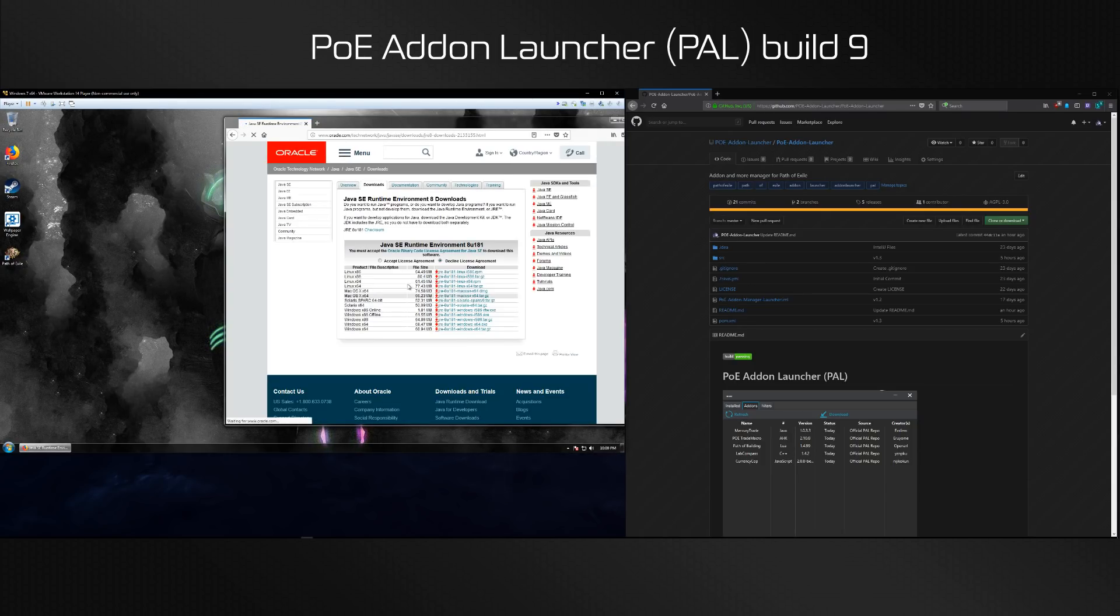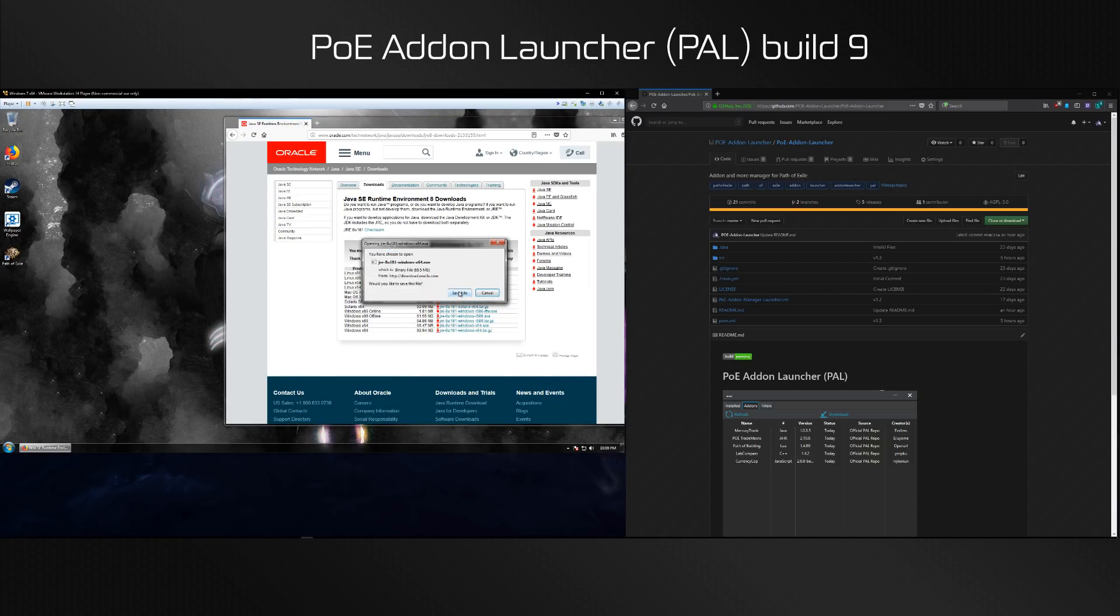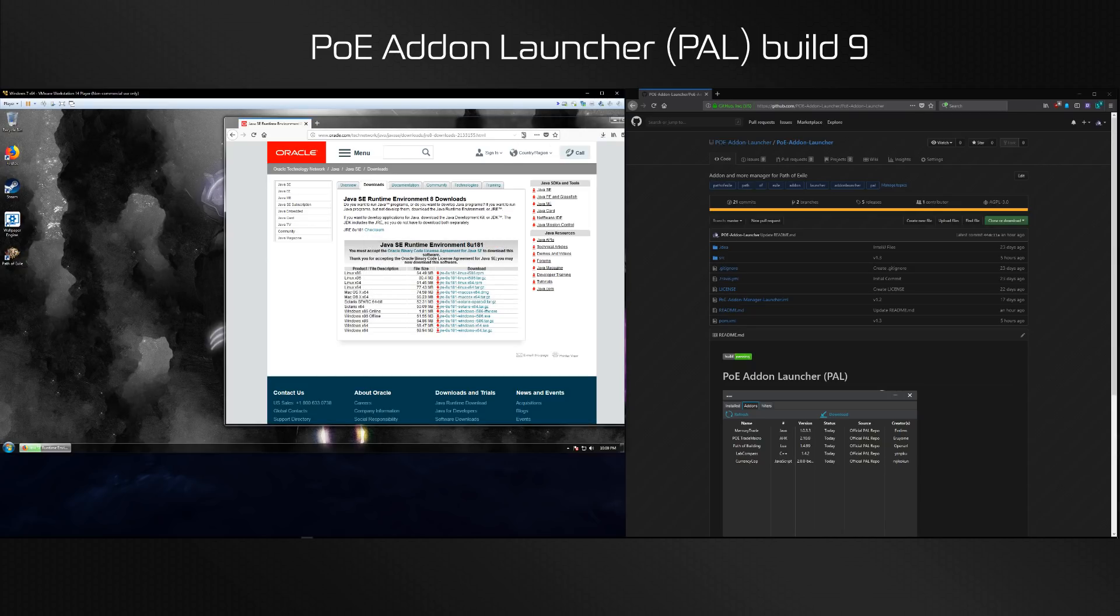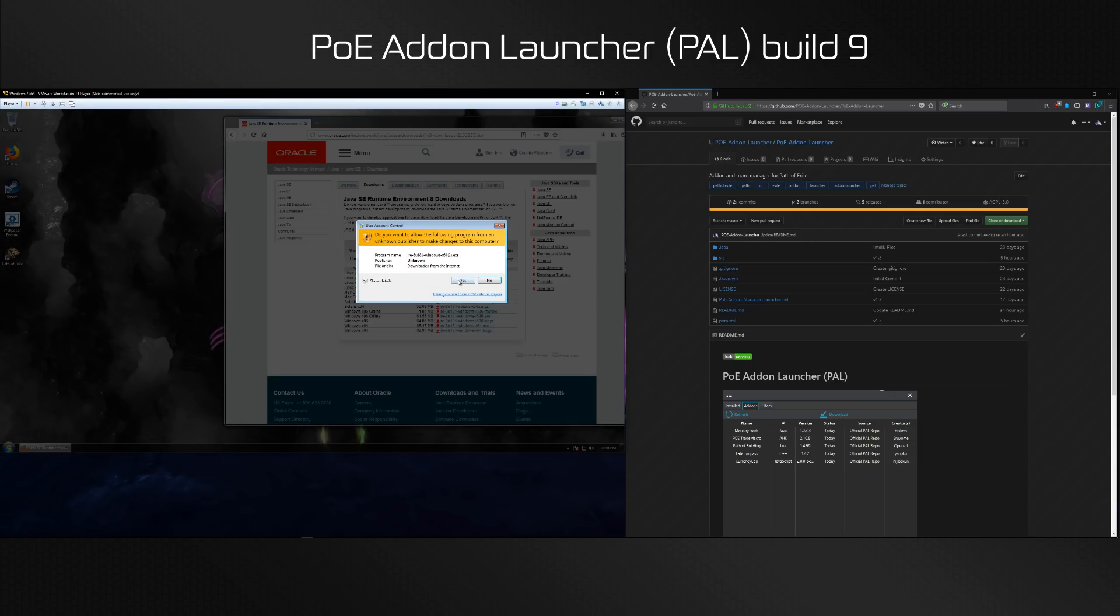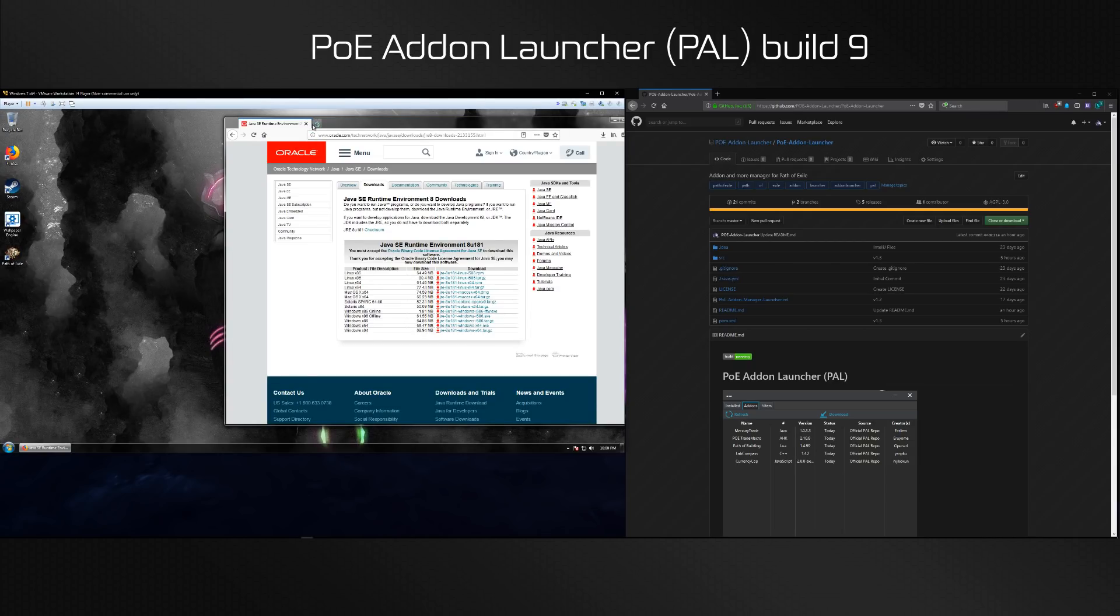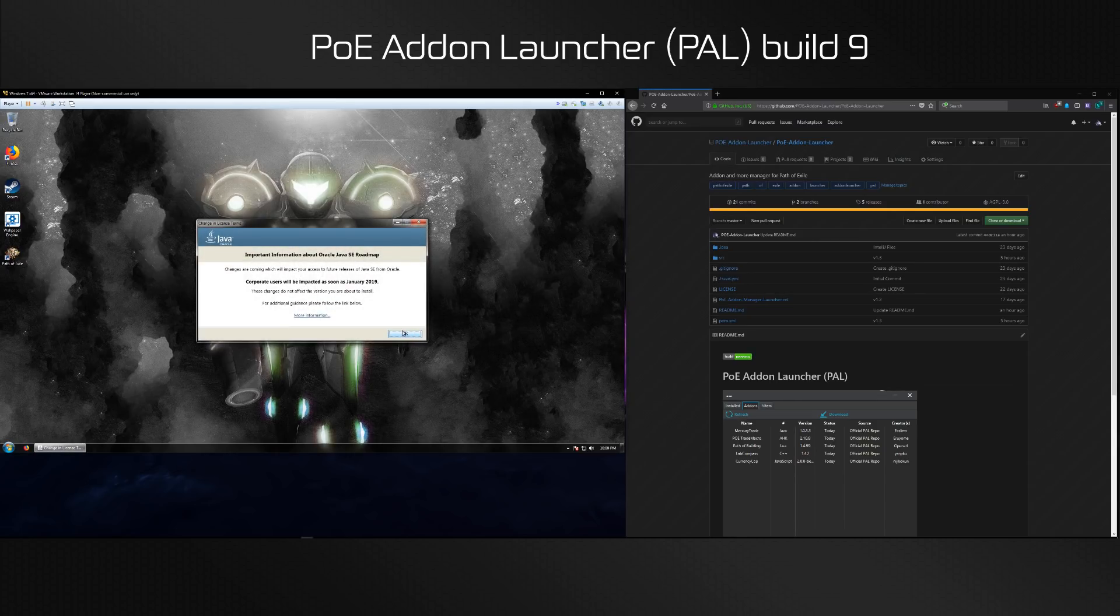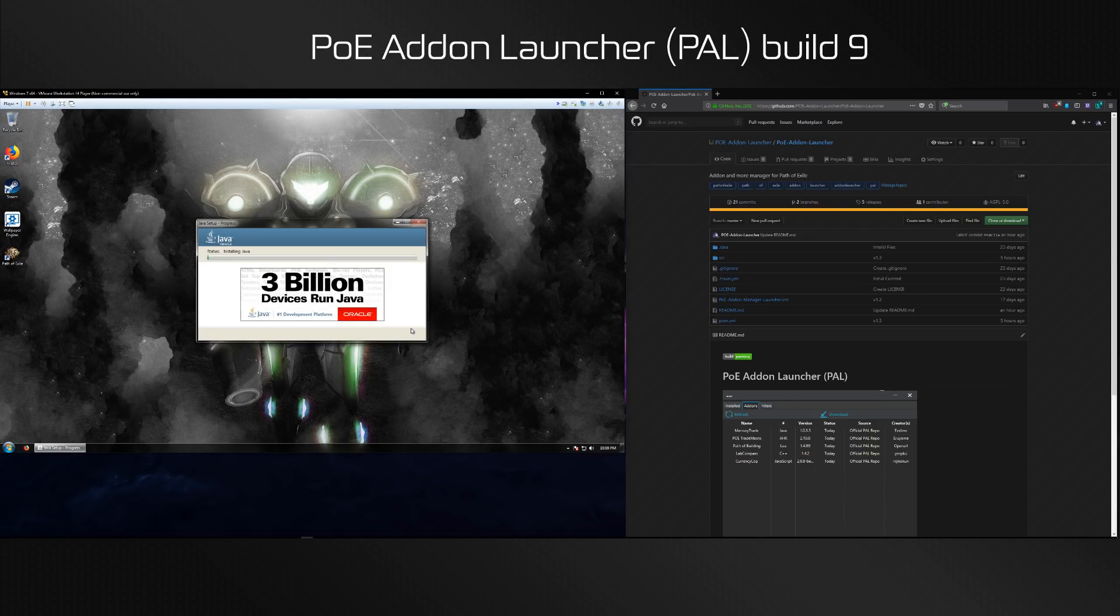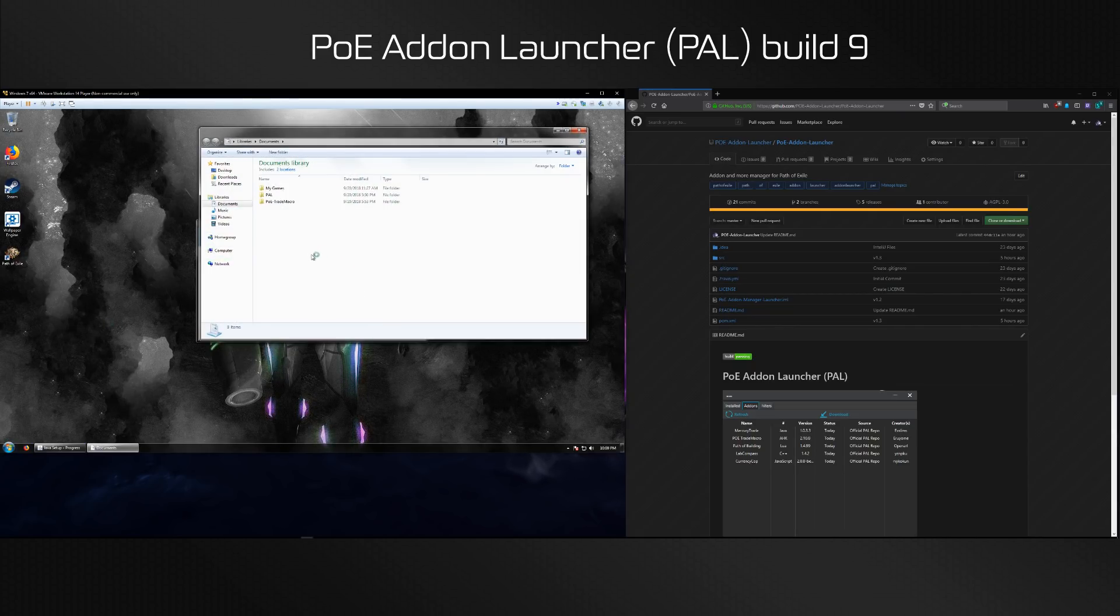Search for JRE 8 on Google. The first link should be an oracle.com link. Go there, accept the license agreement, grab the exe that's relevant for your Windows and it should finish downloading.